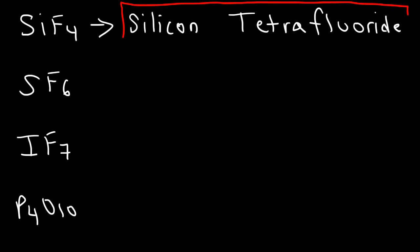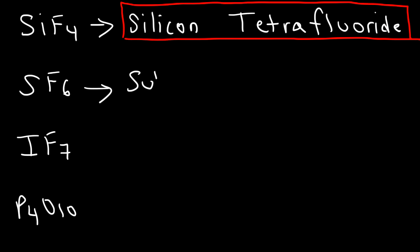Now, what about the next one? SF6. S stands for sulfur. And we have six fluorine atoms. Six is associated with the word hexa. So, this is going to be called sulfur hexafluoride.